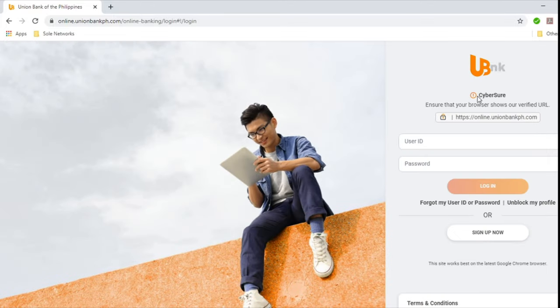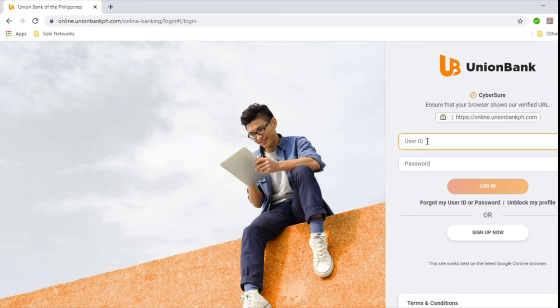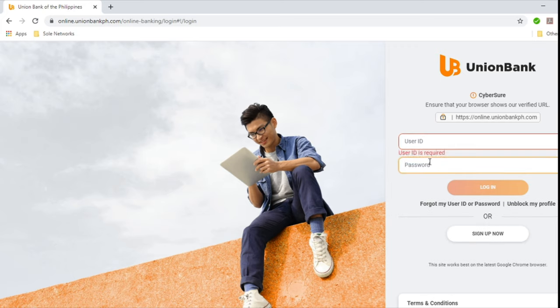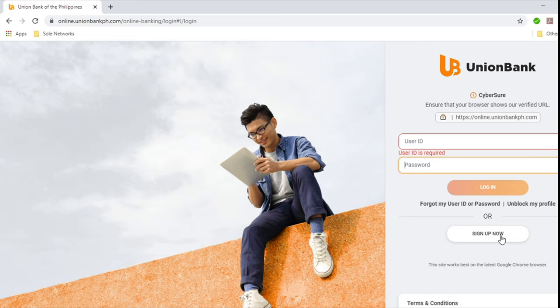And you will be driven to this page. So you will be asked to log in using your username and password. But of course, you don't have this yet. And so what you want to do is click here. It says sign up now. So click that.